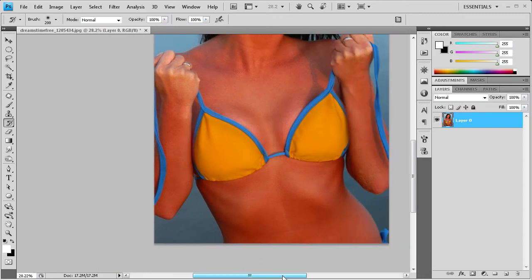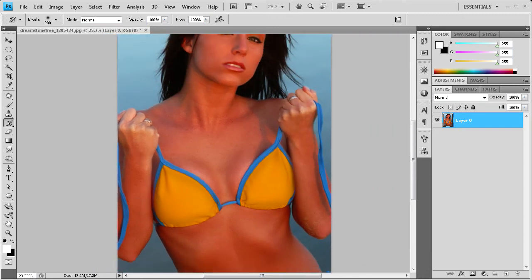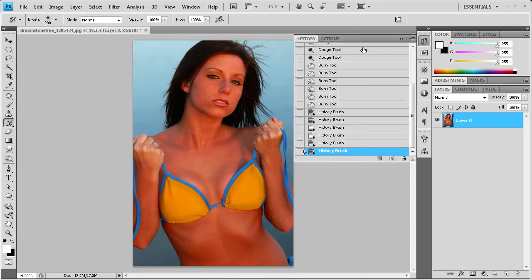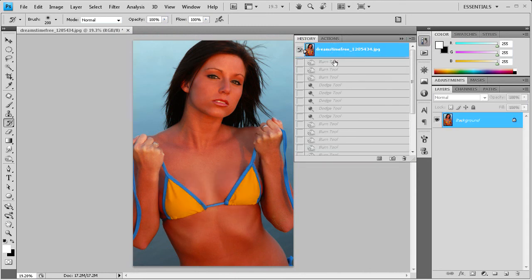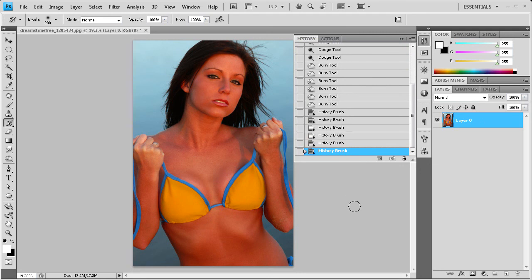You can see we just painted it back in from basically nowhere. It's just taking it from the original image and putting it back in. You can see that we have a pretty nice effect here from the original to the final.